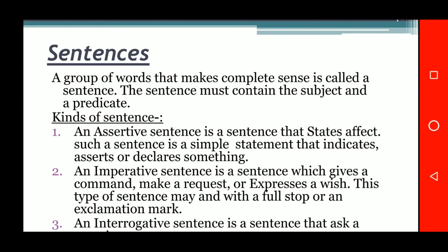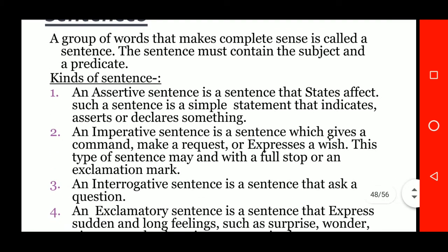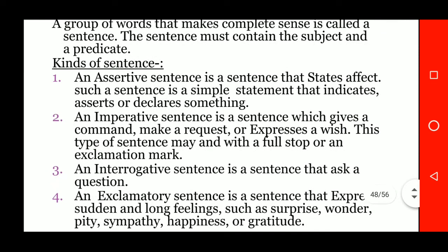Now we are going to learn a new topic: sentences. A group of words that makes complete sense is called a sentence. A sentence must contain a subject and a predicate. Now, kinds of sentences.